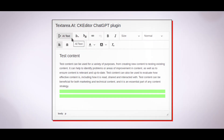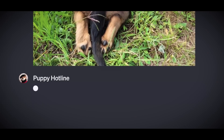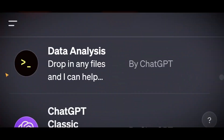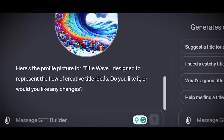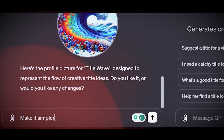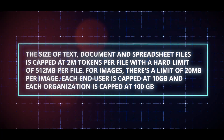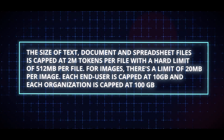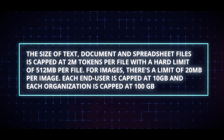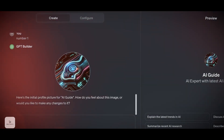To upload a file to ChatGPT, go to the GPT Editor, create or fine-tune a GPT, click on the Configure tab, select a file or a link, and wait for it to be processed. You can view and delete the file details on the screen. You can upload up to 10 files at once, but there are limits: text, document, and spreadsheet files are capped at 2M tokens per file with a hard limit of 512MB per file. For images, there's a limit of 20MB per image. Each end user is capped at 10GB, and each organization is capped at 100GB. If you exceed these limits, you will see an error message.